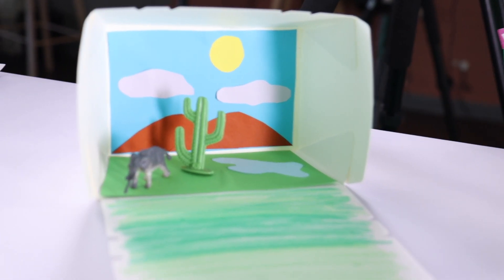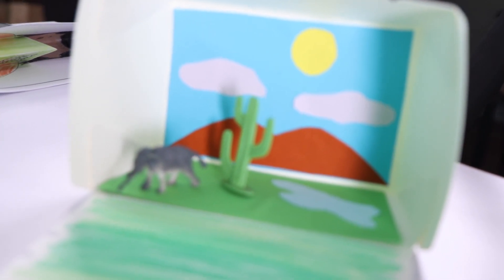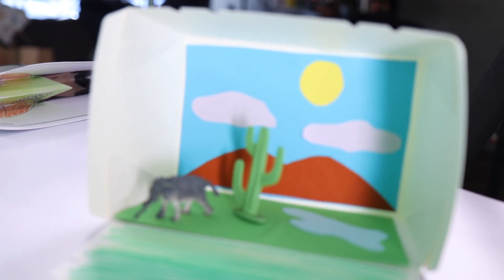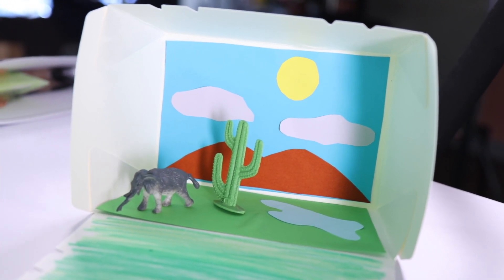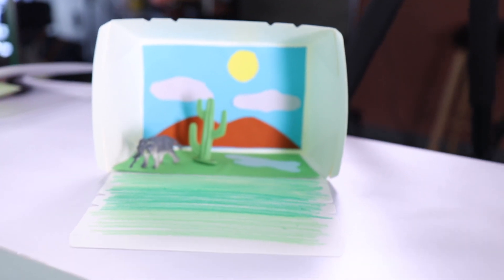It's a nature diorama to remind the kids that God speaks through His creation. That's it! Thanks for watching!